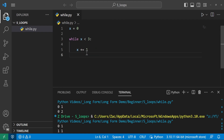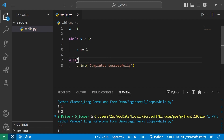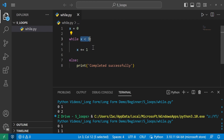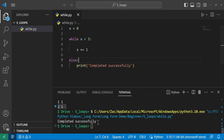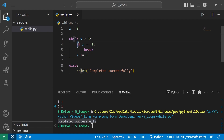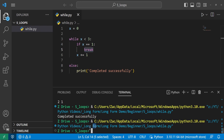Another interesting thing about while loops is they have a secret else clause. This else clause only runs if there are no breaks within the while loop and it completes normally. For example, with x = 0, once the condition is no longer met and there are no breaks in between, it runs whatever is in the else block. Running it, we see it completes successfully. But if we add a break when x == 1, it does not print anything since the loop did not complete all the way to the end.